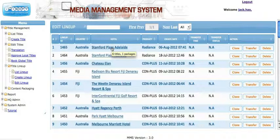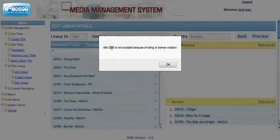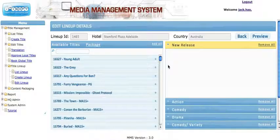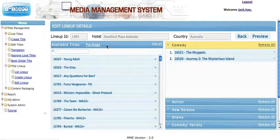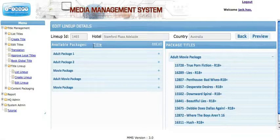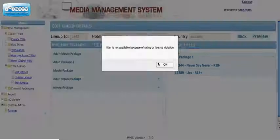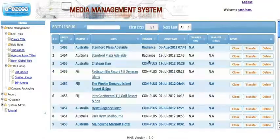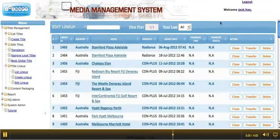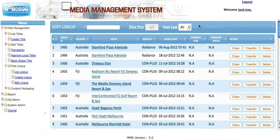To edit a lineup, simply click the hotel name and then go to the category that you'd like to make any changes to. For example, go to Package, remove this one, add another one, then go back. That's how we do the lineup editing.